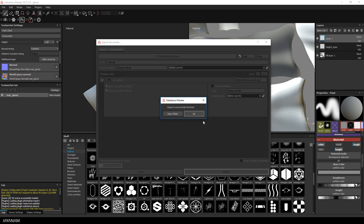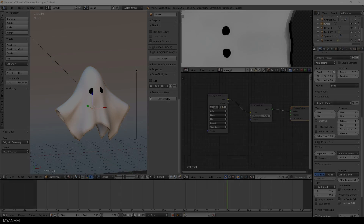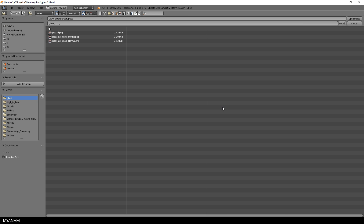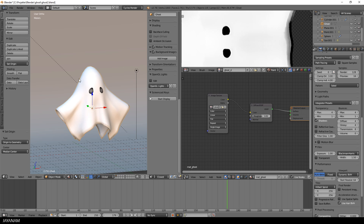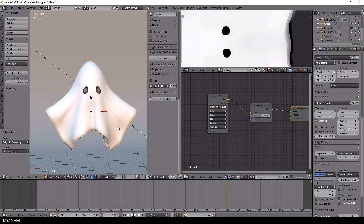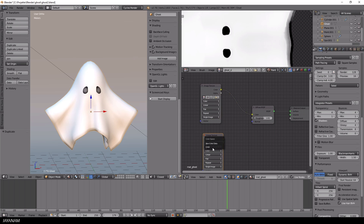Here we have it — the new diffuse and normal map. To use it in Blender is actually quite simple because we already defined the Cycles material for the ghost with an image texture for the diffuse. The only thing we have to do is change the image for the node, then duplicate this image node, set it to non-color data, and open the exported normal map. Then add a normal map node, connect it, and we are done.